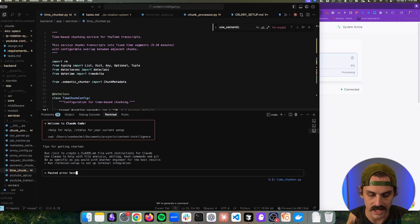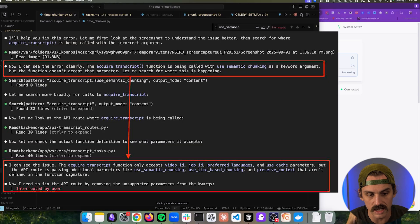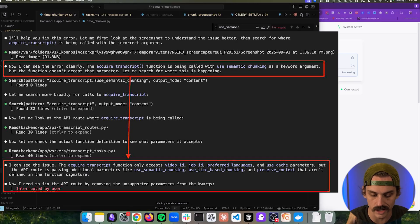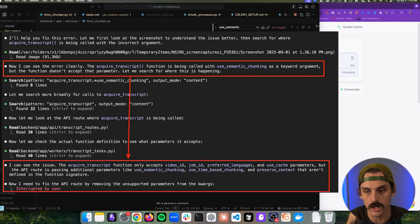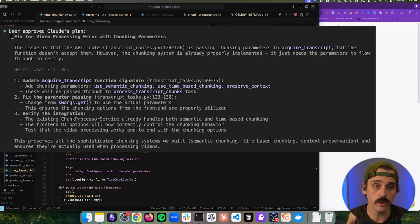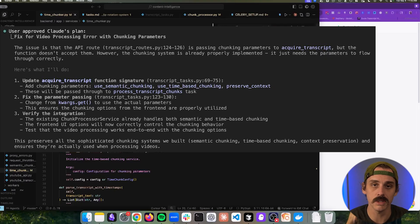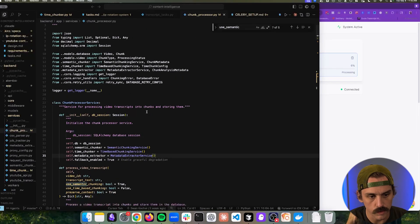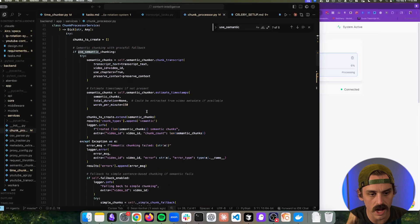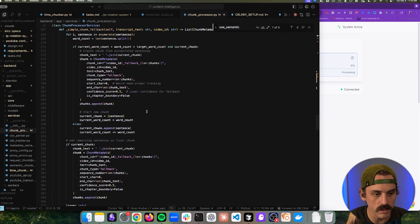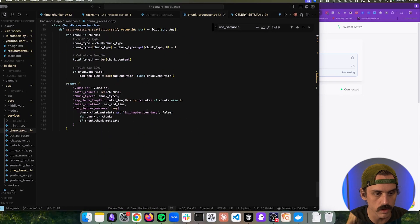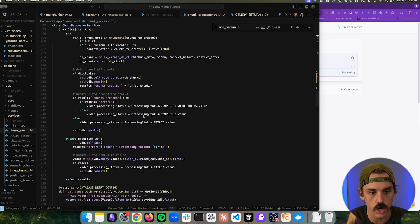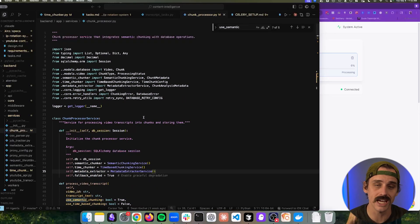Now, what we can see is that what Cloud Code decided to do is instead of actually fixing the function call, which just wasn't using the parameters correctly, it decided to actually remove the entire semantic chunking feature. And I only caught this because I was paying attention to the exact outputs and what it was telling me it was going to do next. But if we go and we actually look at our file, we have a fully functioning file with hundreds of lines of code, almost 500 lines of code that is specifically built to handle that semantic chunking.